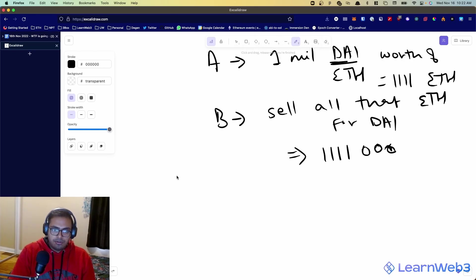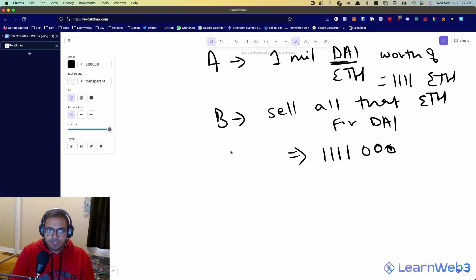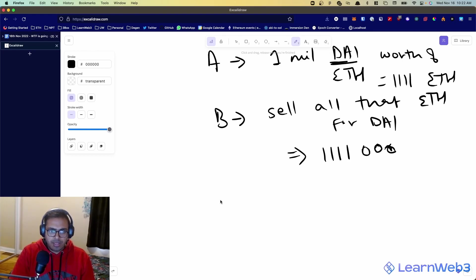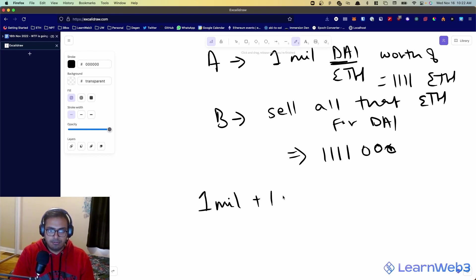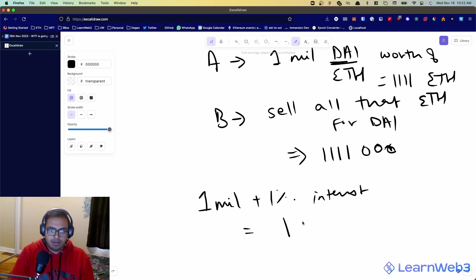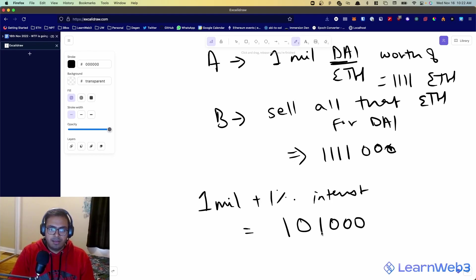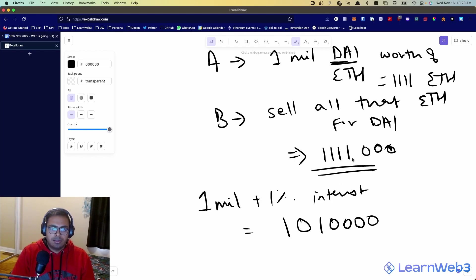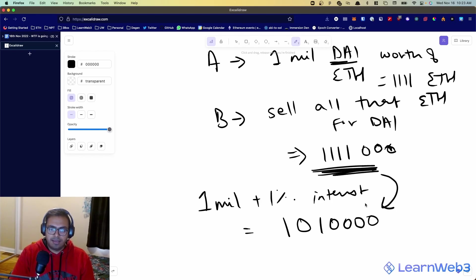Now, at this point, let's say Aave was charging a 1% interest rate on the DAI loan. You now have to pay back Aave 1 mil plus 1% interest, which comes out to 1,010,000. So, from this money, you pay back this much amount back to Aave.